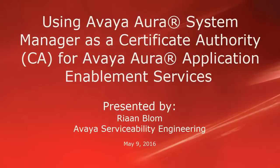Hello, my name is Rian Blom with the Avaya Serviceability Engineering team. This video is about using Avaya Aura System Manager as a certificate authority for Avaya Aura Application Enablement Services.